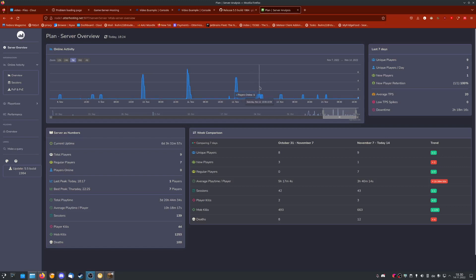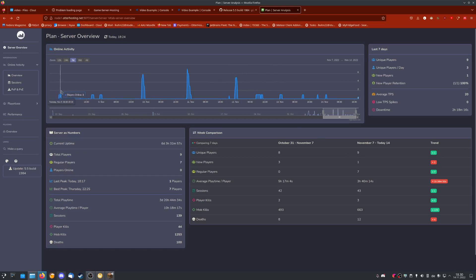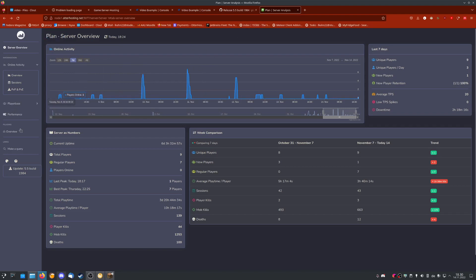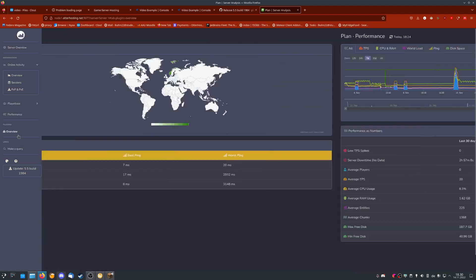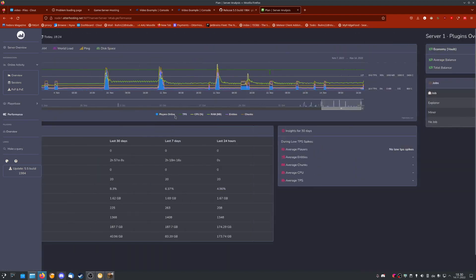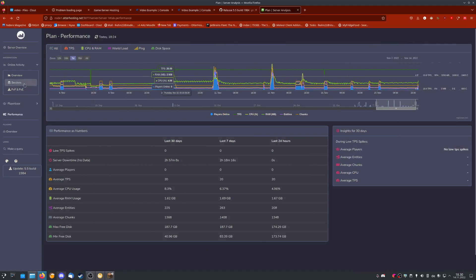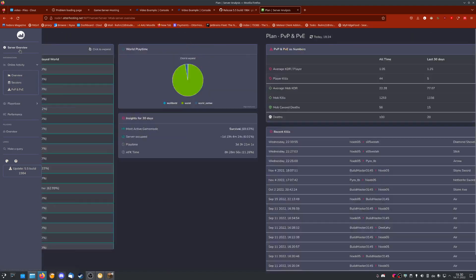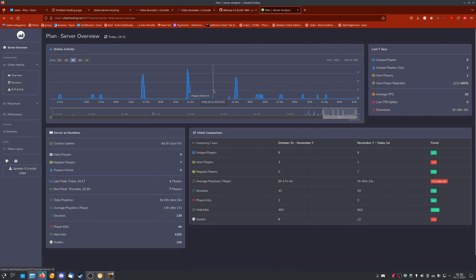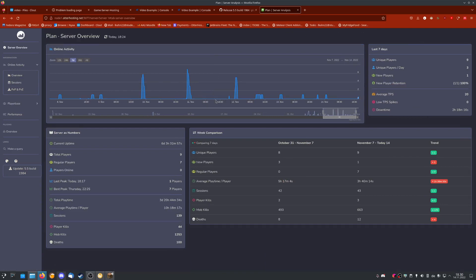One of the most important things for admins is to look at how many players are online, how much they have played, and general usage statistics. For that, we have something called Plan Player Analytics. It can give you an overview of your server performance, what plugins are installed, how many mobs are being killed, how many players are online, how long they have played individually, and even general geolocation of those players, like what country they're from.